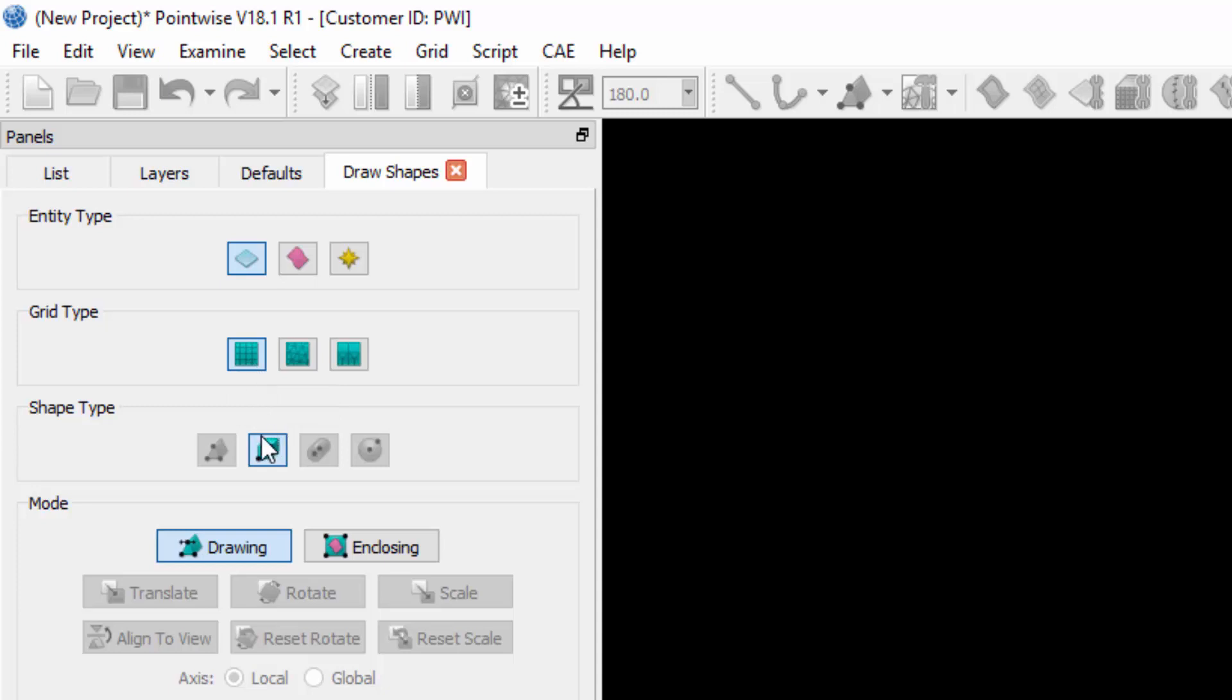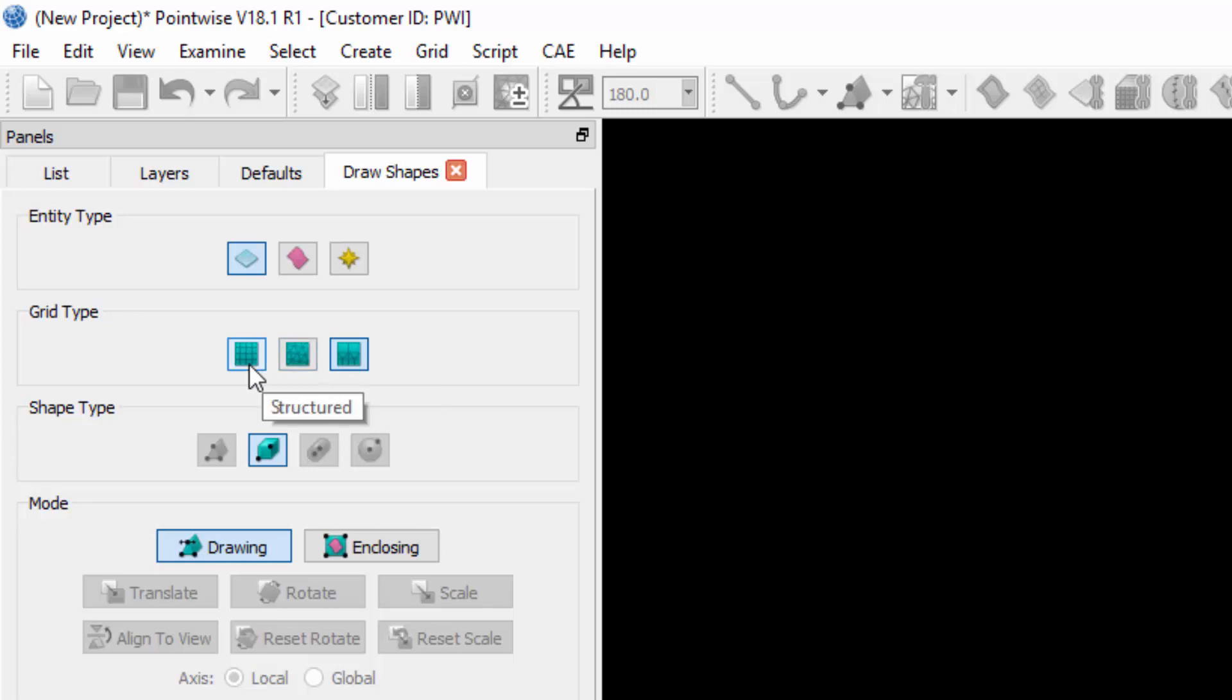Structured, allowing me to create a box shape type. Unstructured, allowing me to create all of the different shape types. And then Voxel, which is available if you have an Overset grid assembler selected.